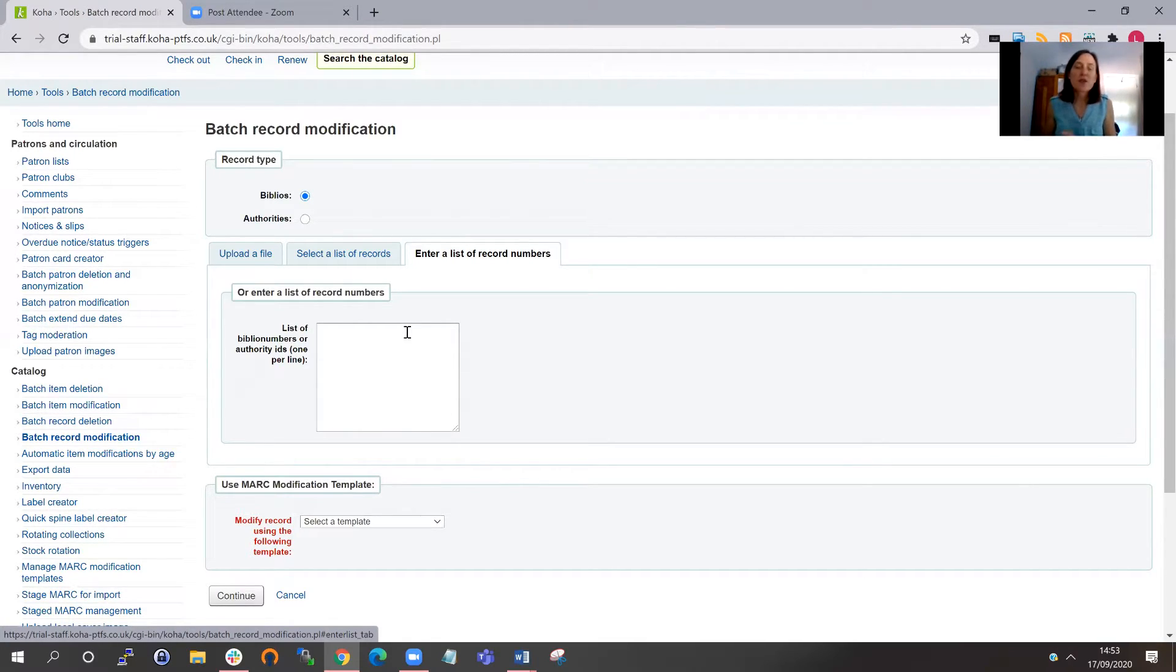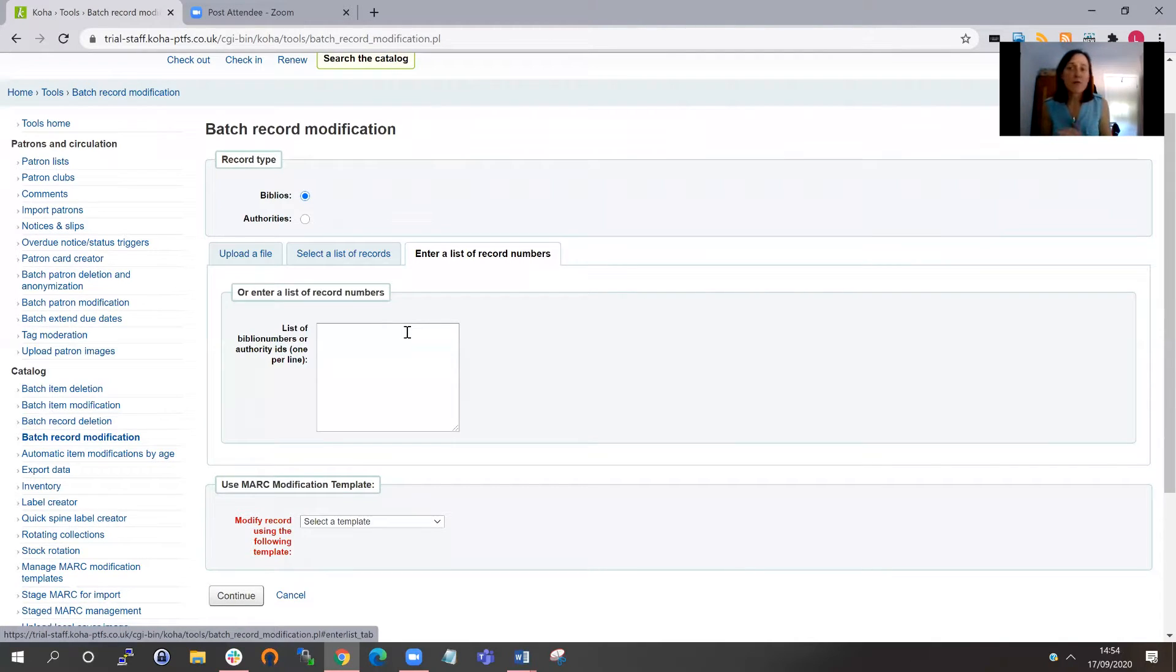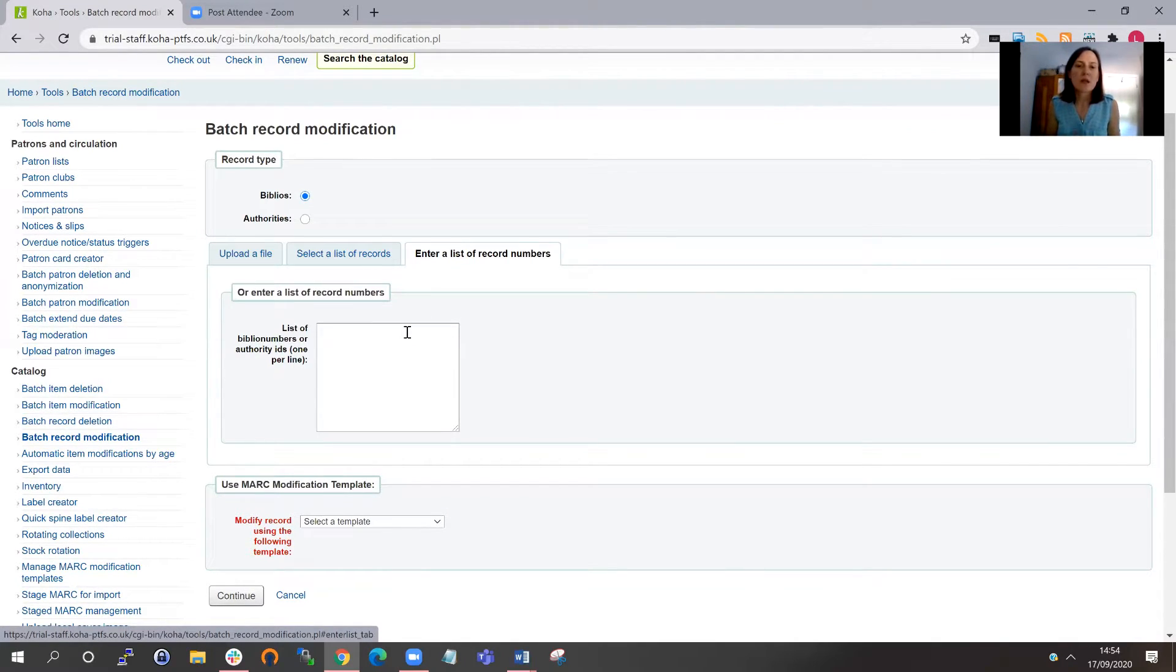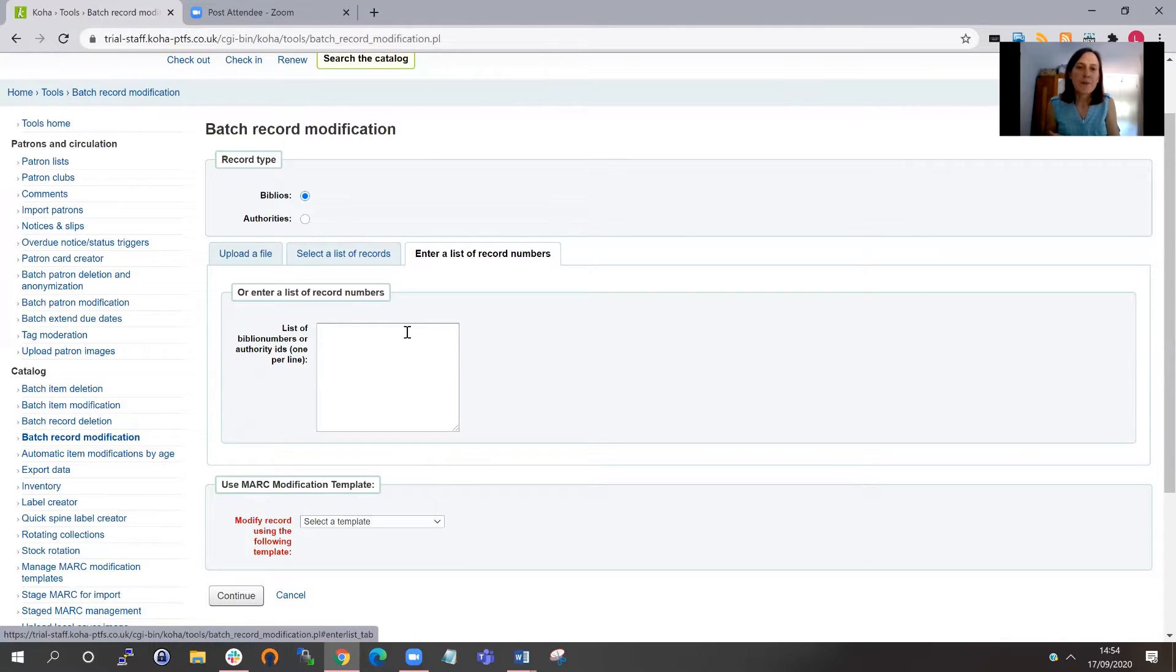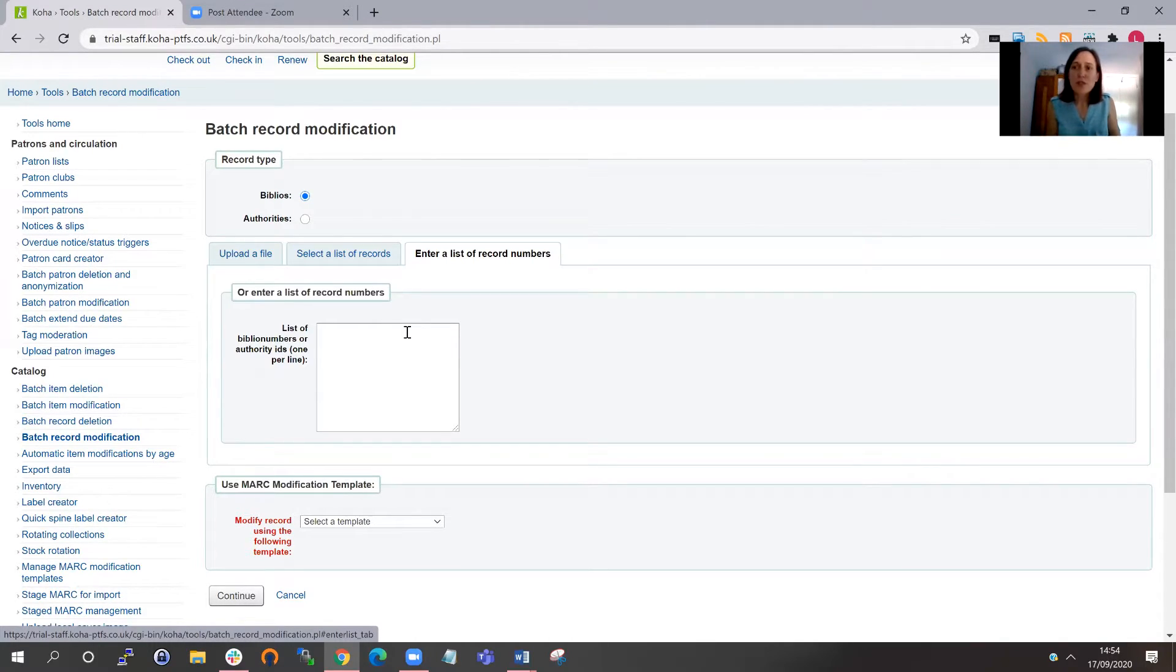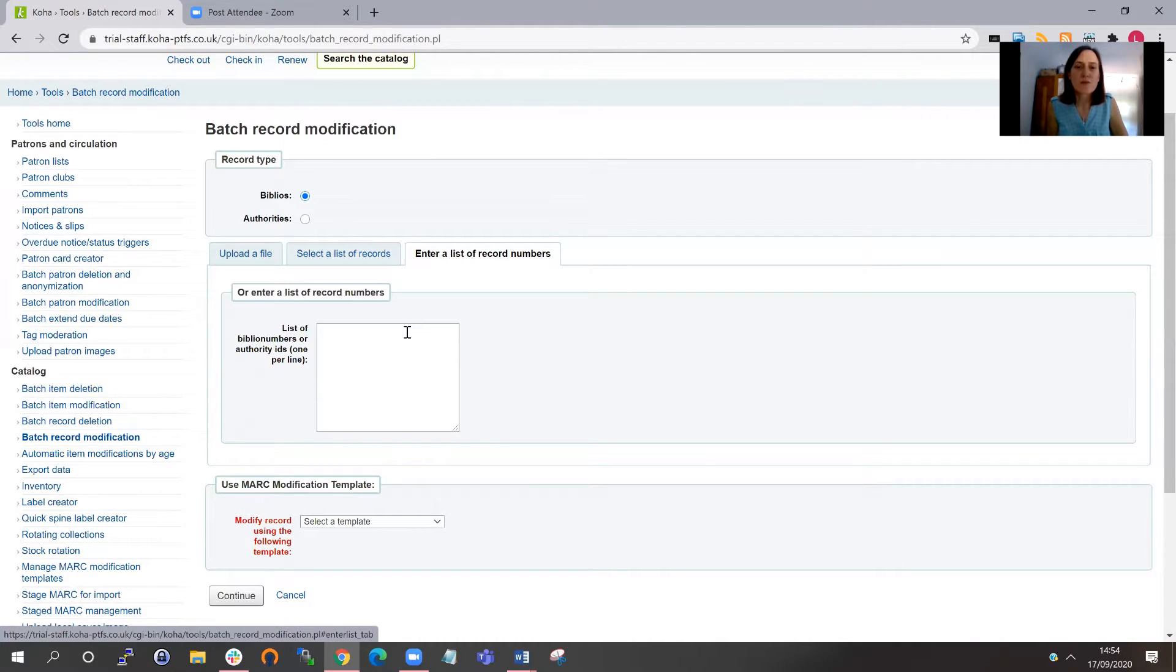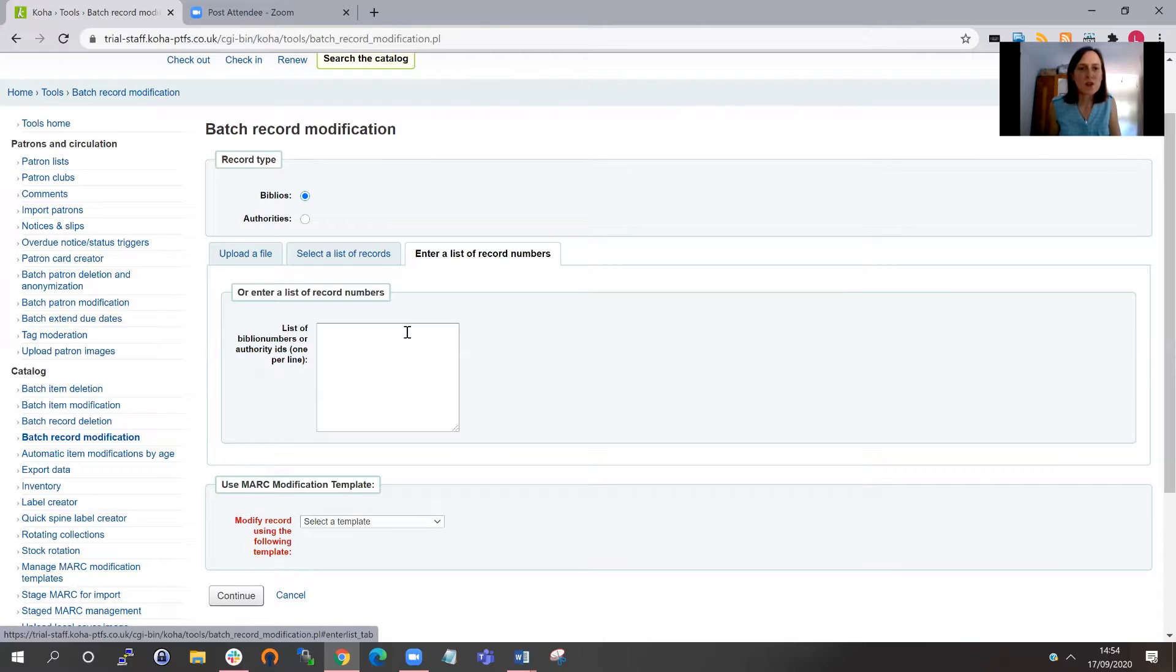And finally, there is another way that you can identify your MARC records. You can do it via a report. So if you created a report in the reporting module and added biblio numbers as a field into that report, you can actually send those results across into the batch modification tool directly from that report. And that's another way that you could do it.